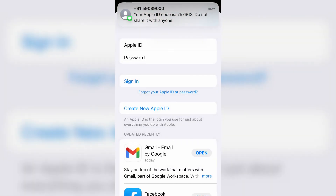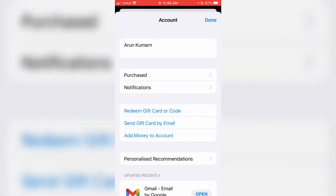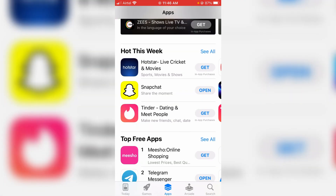Finally, I got the code and the verification process was successfully completed. Now you can try to install any app from your iPhone's App Store. I hope this method will work 100% for you.